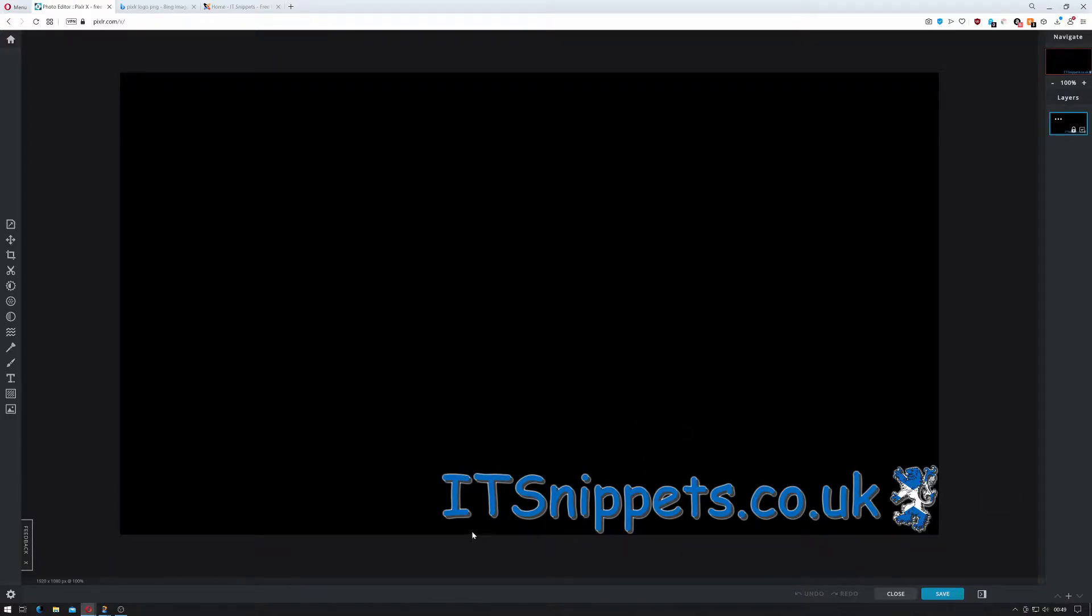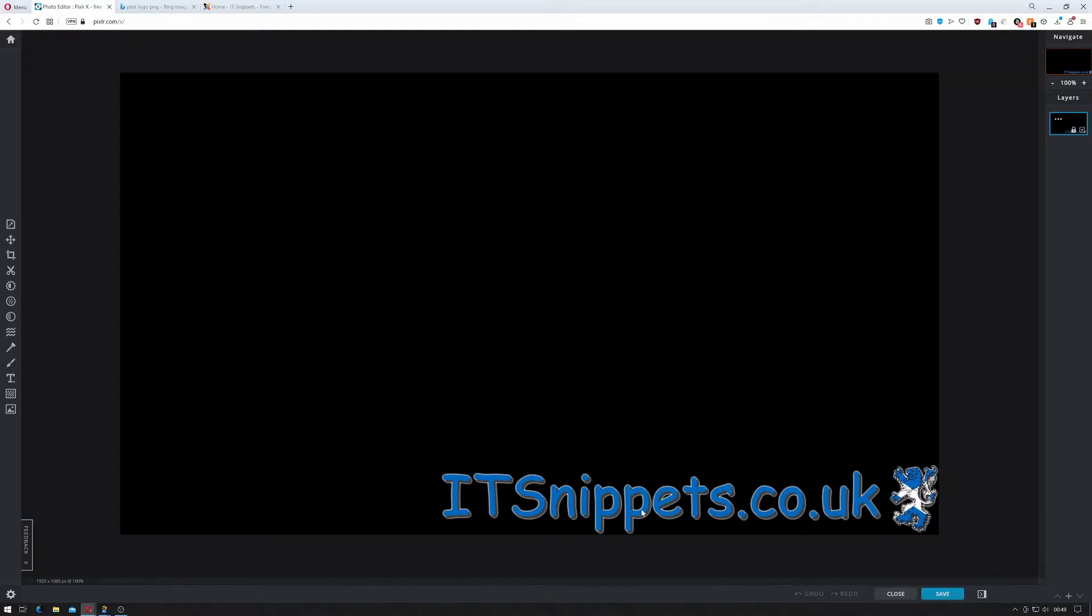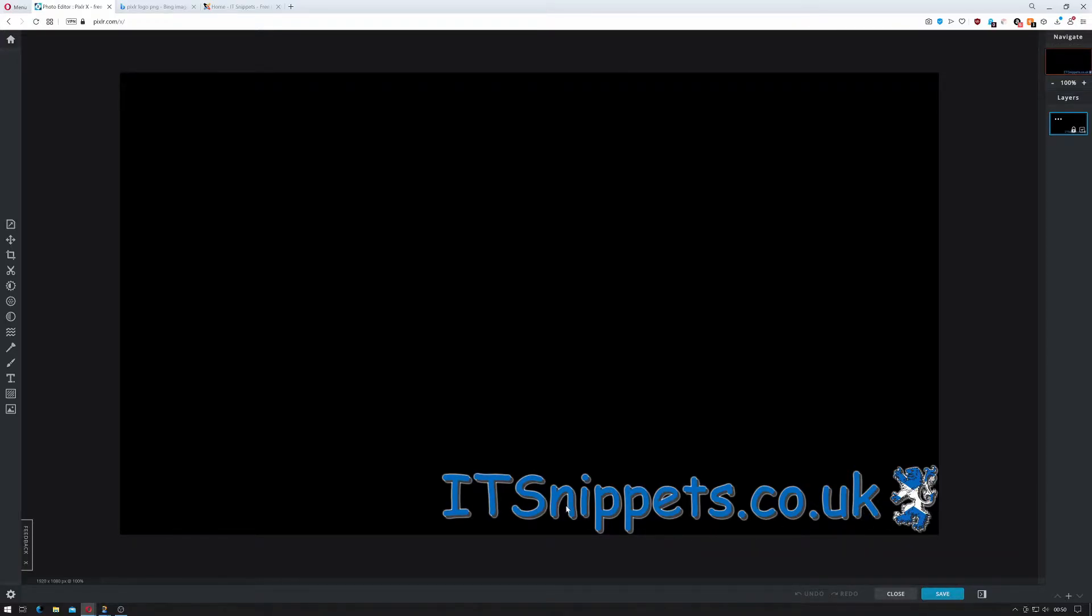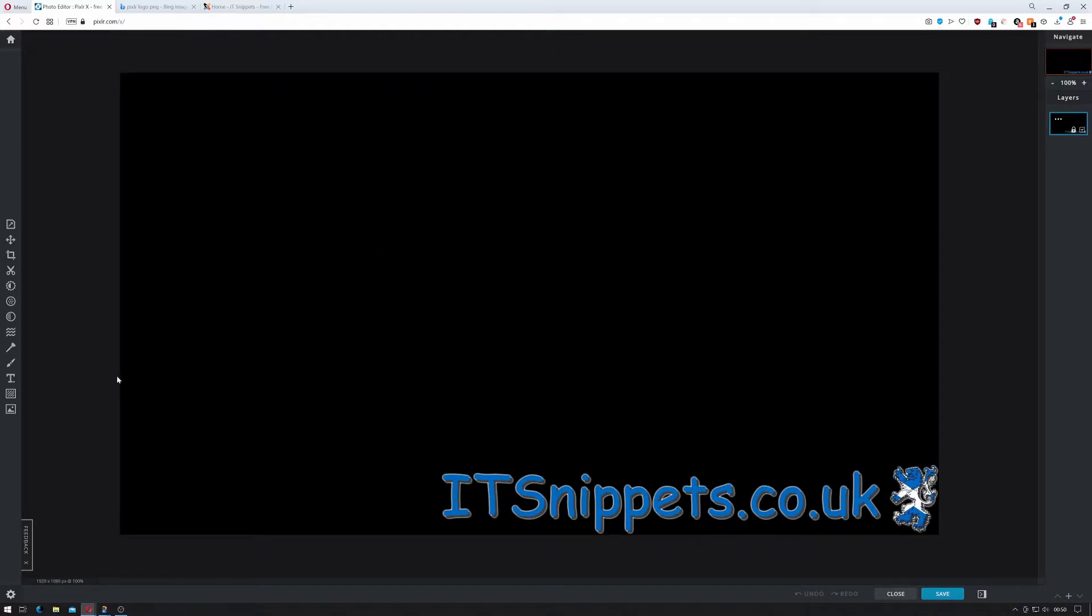So I created the itsnippets.co.uk using the Comic Sans font and a text input. I put it down as a dark color and then I put it down as a blue color over and above. I added the Lion Rampant in and then I gave an outline as you can see of white pixels just to make it stand out that little bit more. So back to creating one for this video.